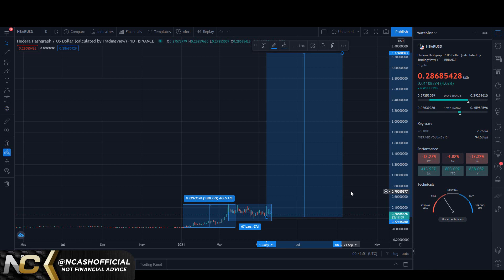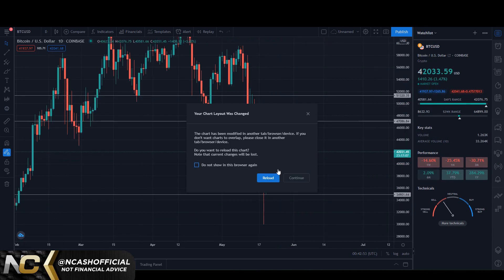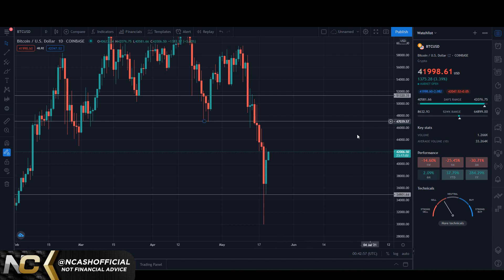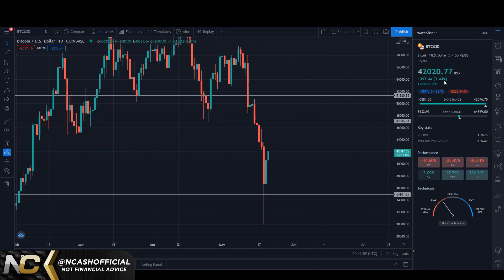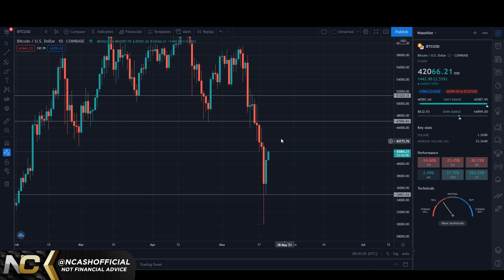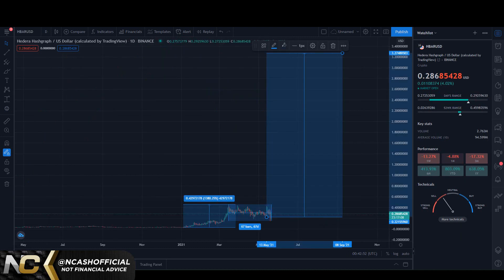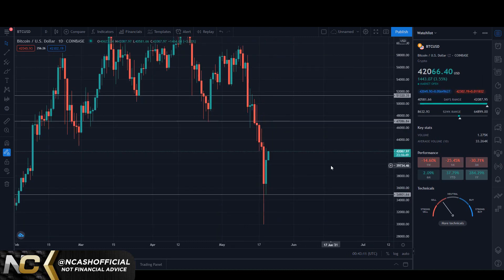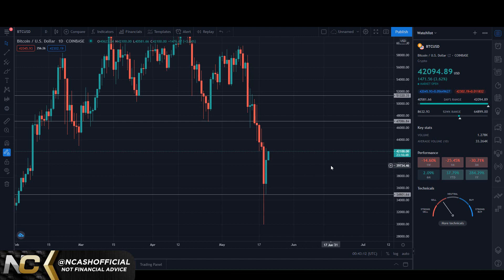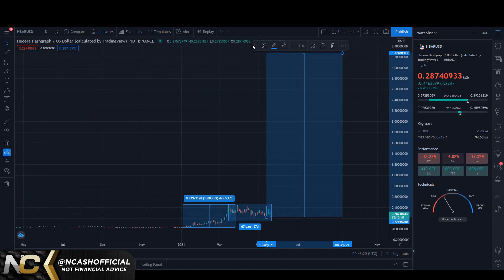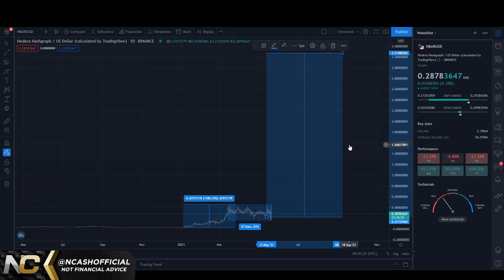Right now we're seeing Bitcoin hit 42k. Every time that we've hit 42k we actually see it breaking down. What I would like to see in terms of Bitcoin to really flip bullish for all alts would be a break above that 45k mark. So if you want to set a price target for Bitcoin at 45k to see if we break that point to really see if this range is higher, definitely do that.